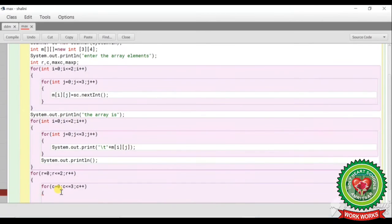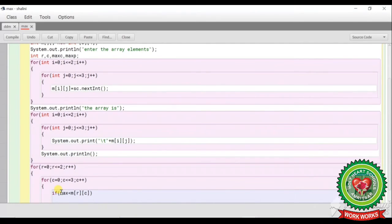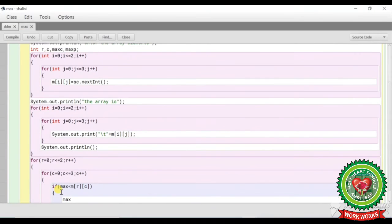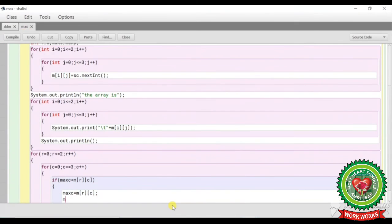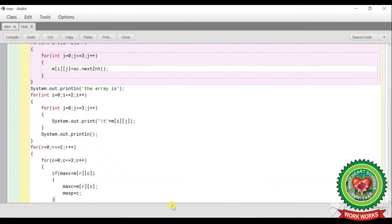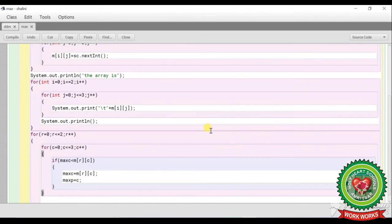The condition is: if(max < m[r][c]), then maxC = m[r][c] and maxP = c. Here maxC stores the largest element value and maxP stores its column position. This is my condition, and now I will close the loop.